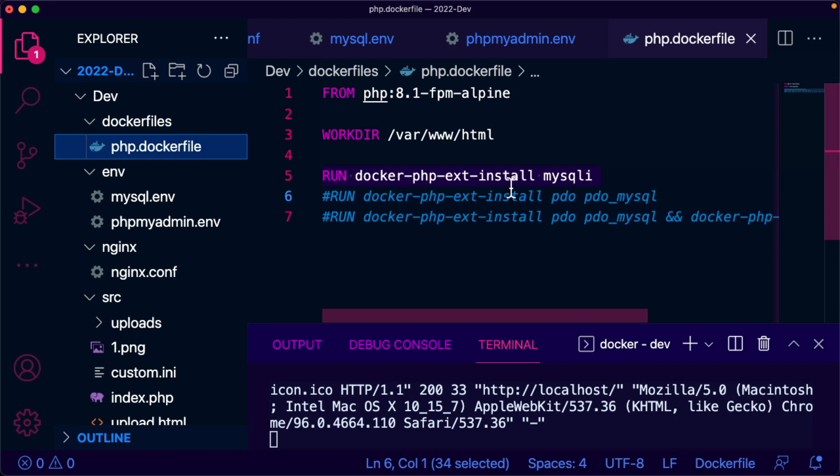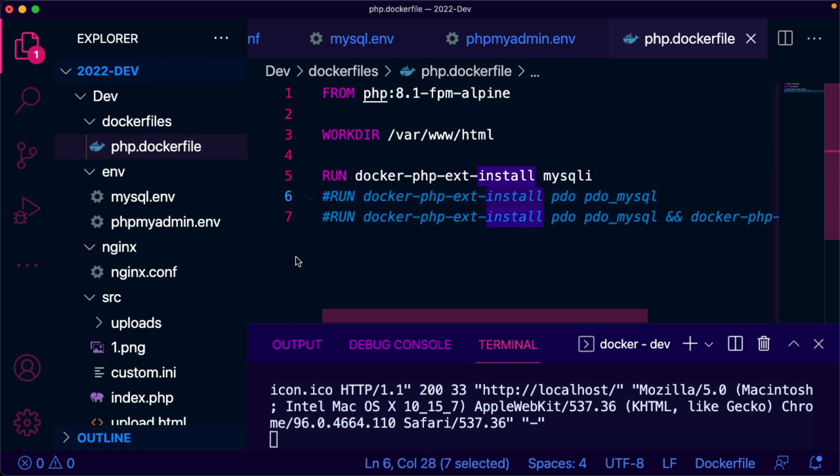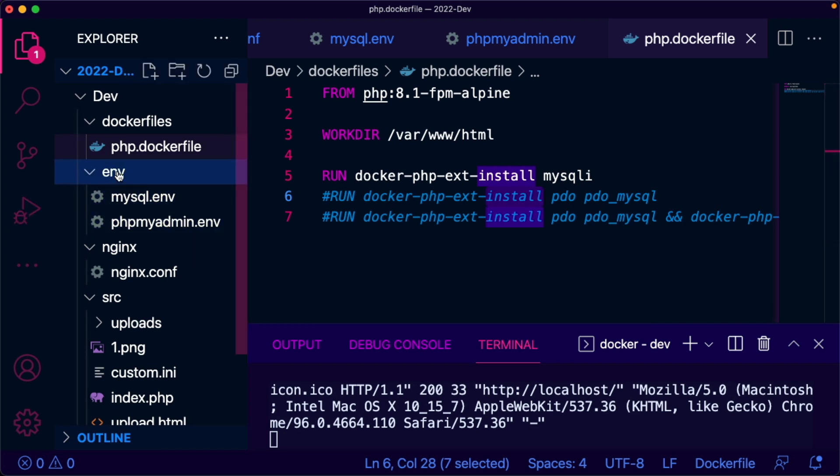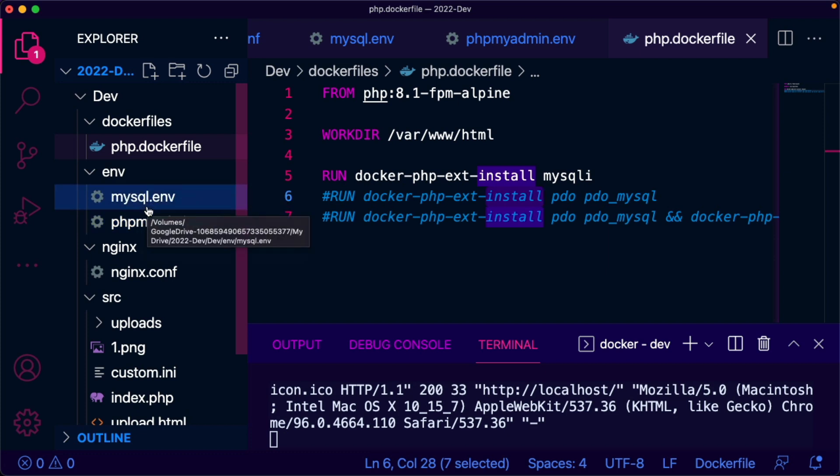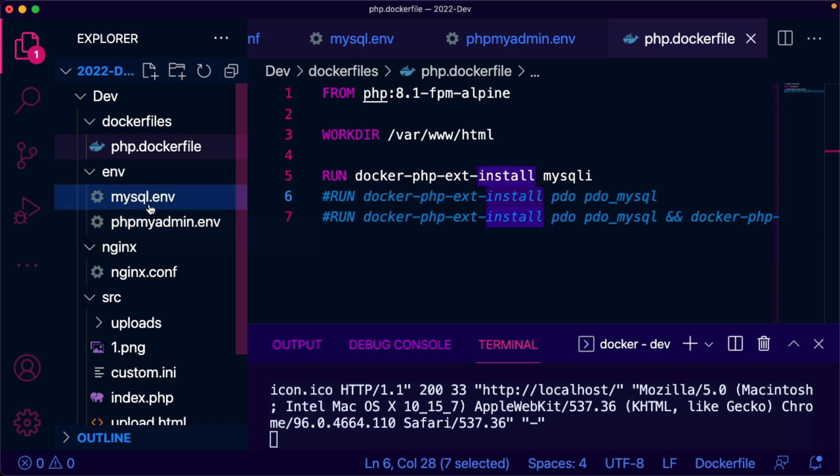This will ensure the mysqli extension is installed and enabled. For some reason, this command doesn't work for me. This is another folder with environment variables. I have added those in a separate file - environment variables for MySQL and PHPMyAdmin.